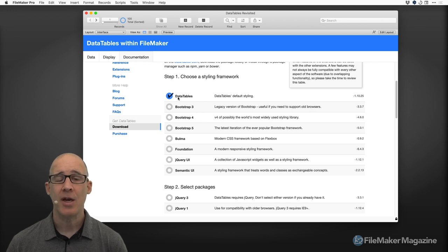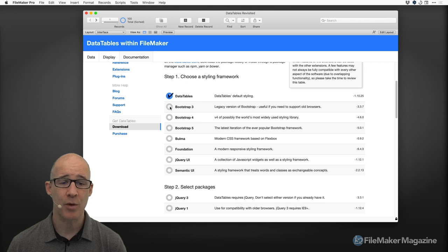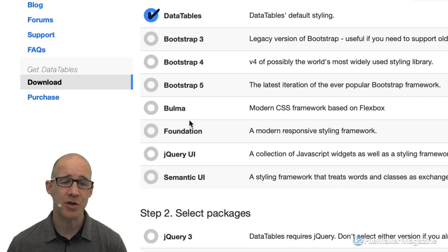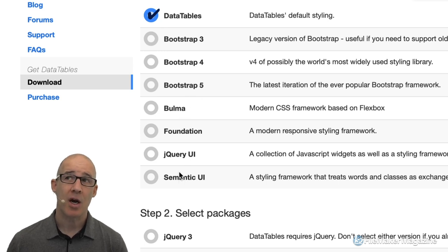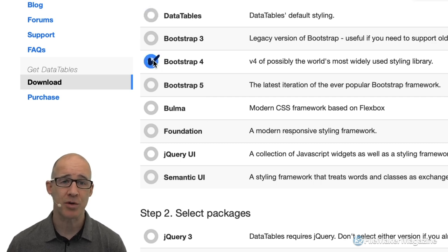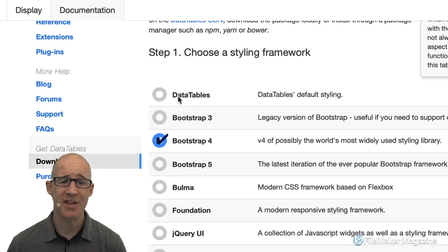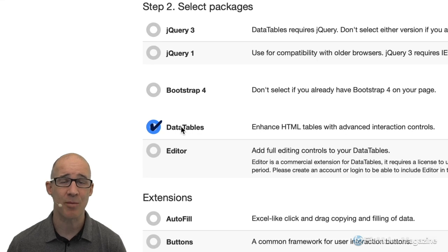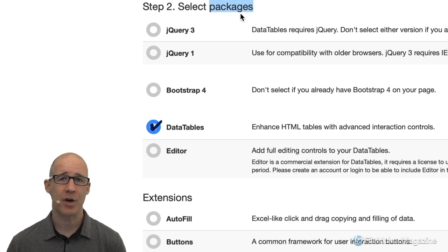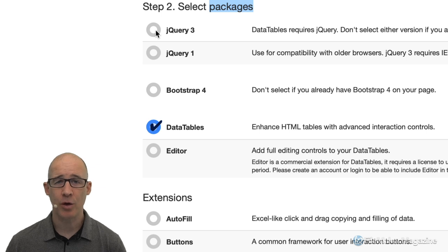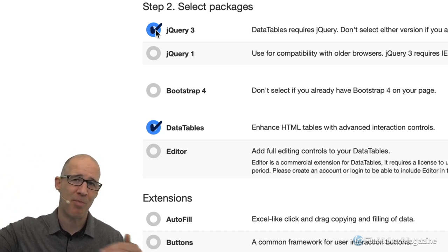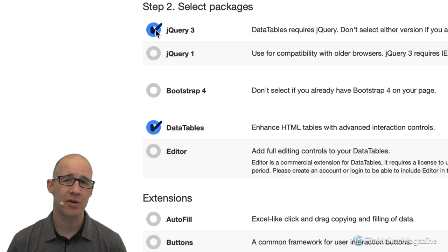When you click on the download link, in order to get a quick and easy feel for how Data Tables works, you need to implement the Data Tables JavaScript library and also some other libraries. You have to have Data Tables. Then if you want a different styling than the default, you pick one of these: Bootstrap 3, 4, or 5, Bulma, Foundation, jQuery, Semantic UI. All of these are just different visual representations — a combination of a JS and CSS library. I just picked Bootstrap 4.